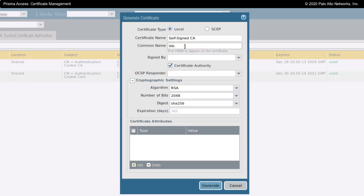Now right here is where I want to focus: signed by and certificate authority. If I leave the signed by field blank, this is going to cause this to make a self-signed certificate.